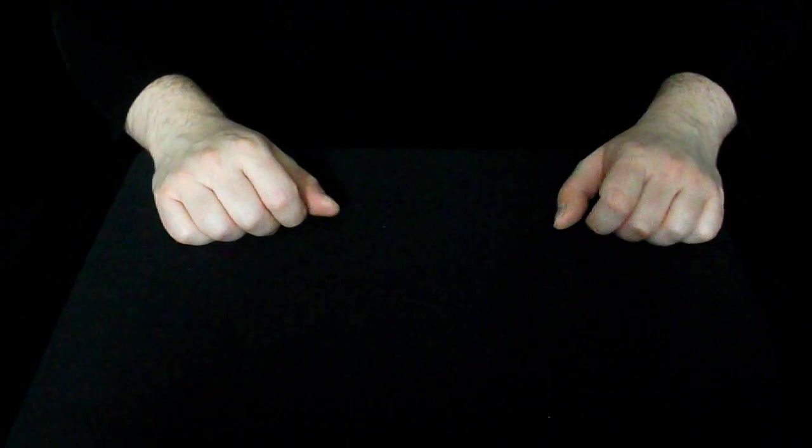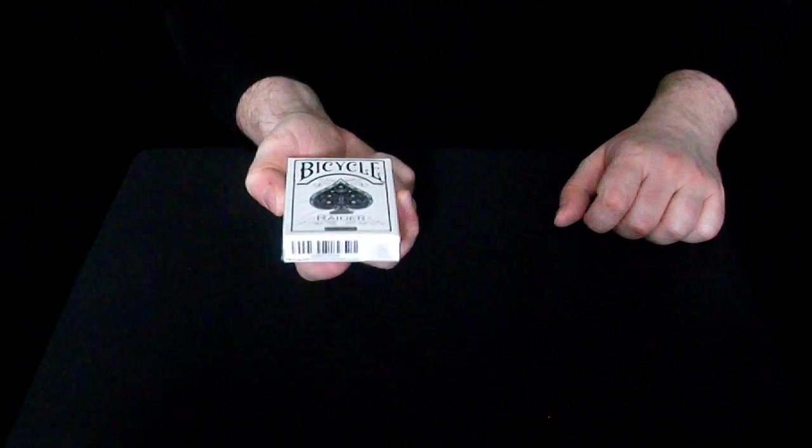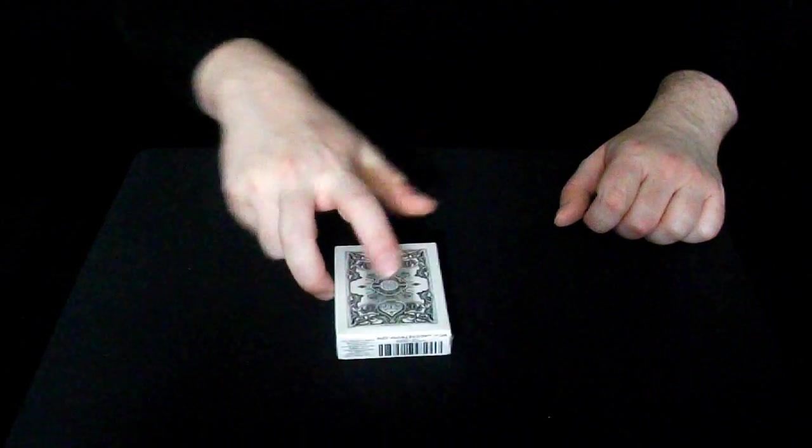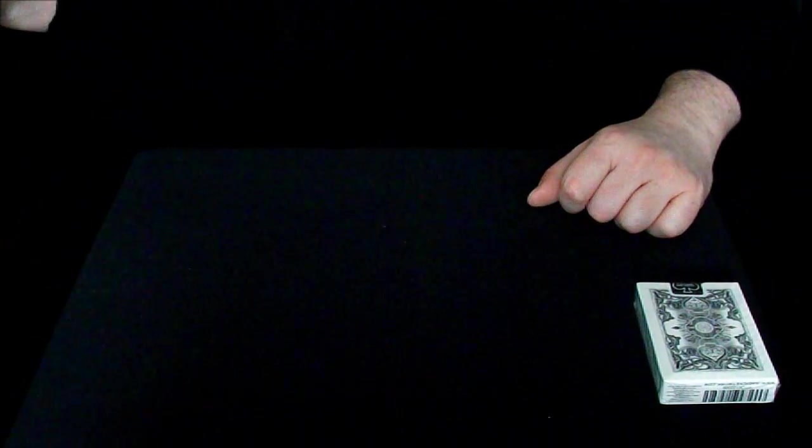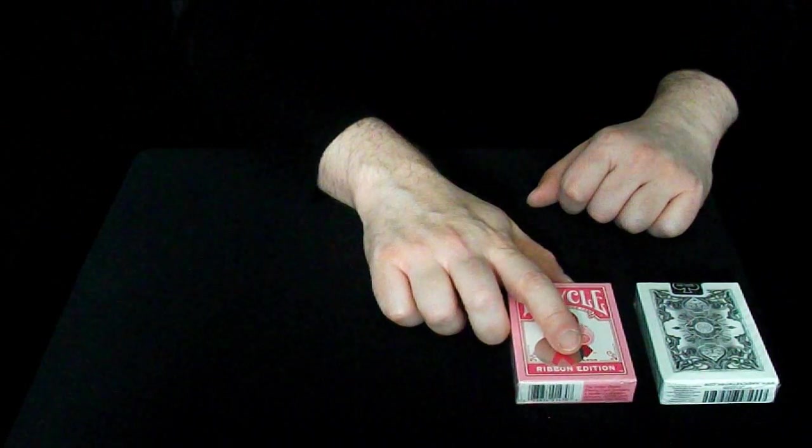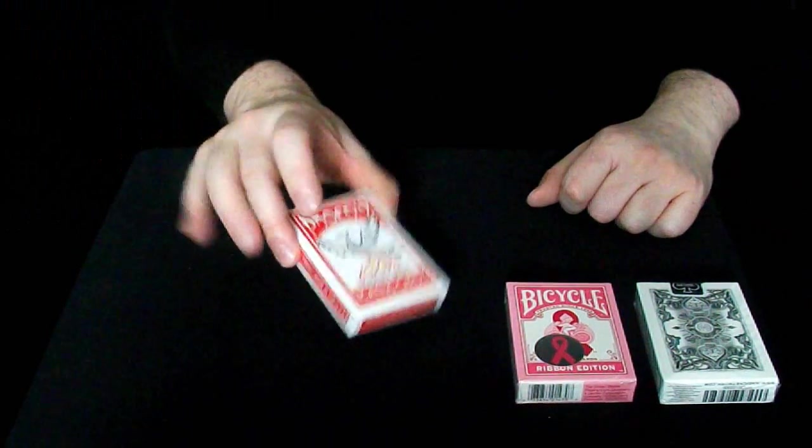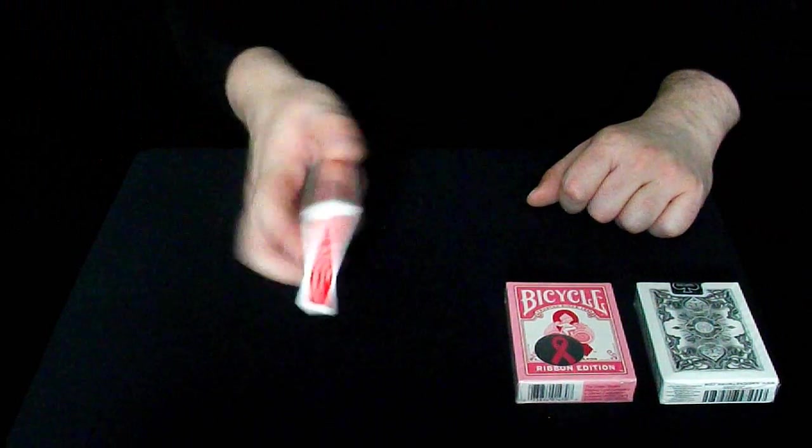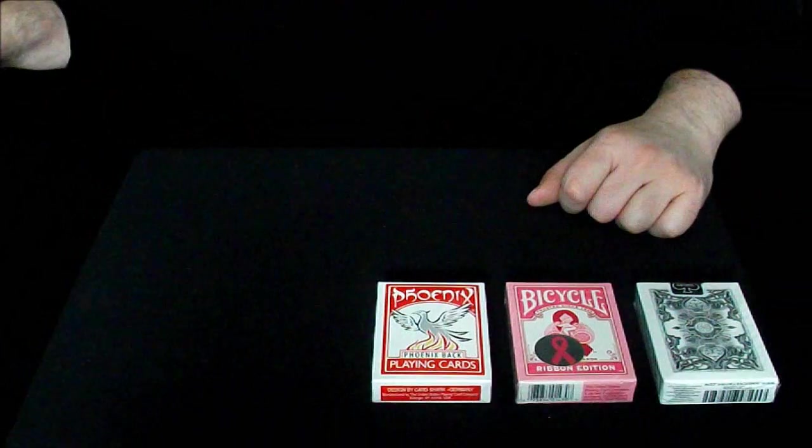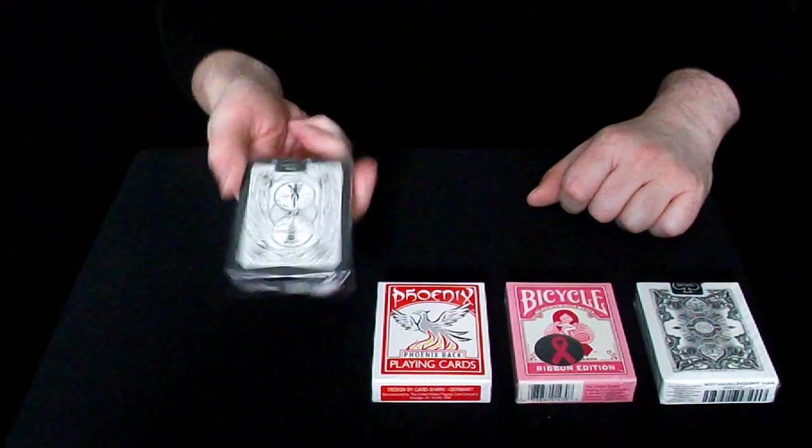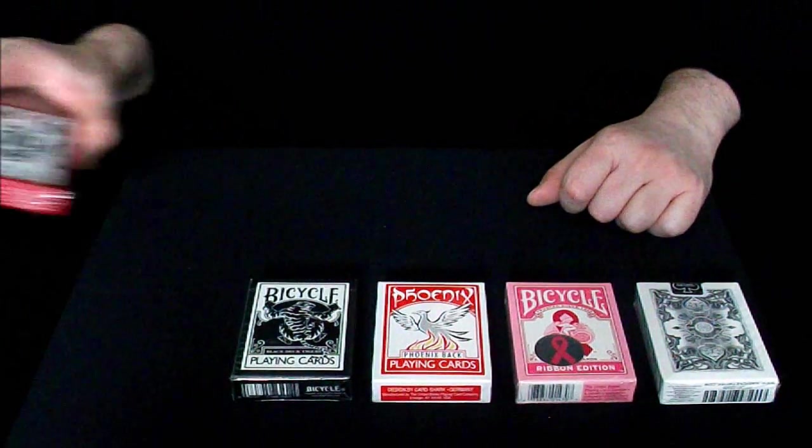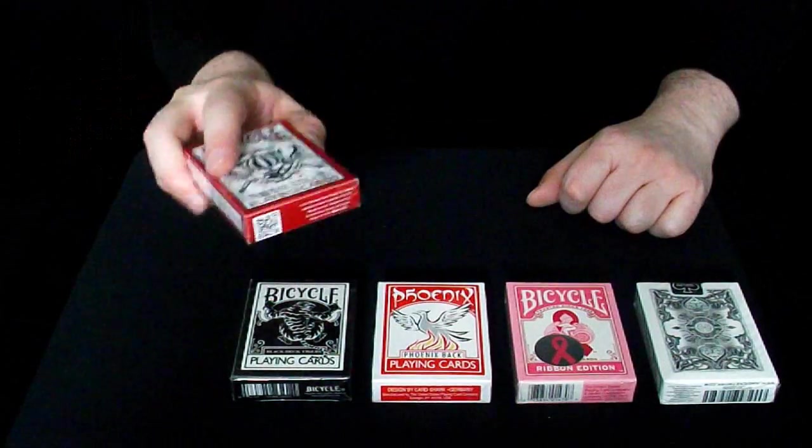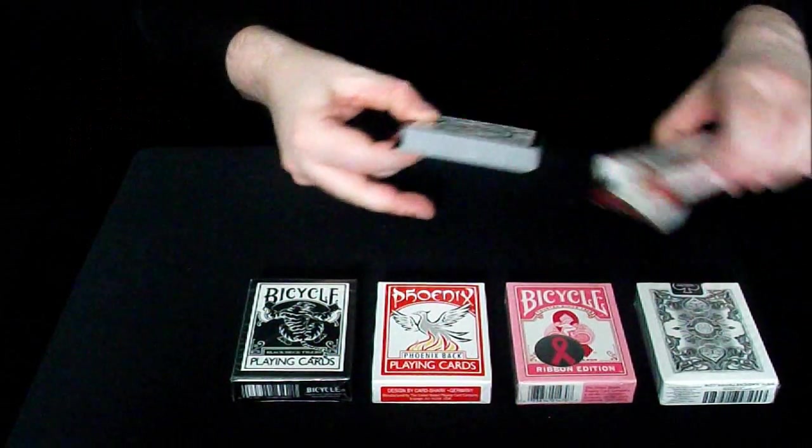So here is the choice of decks that the five winners can choose from in this deck grab. I have a Bicycle Raider deck, I have a Bicycle Ribbon Edition deck, a Phoenix deck—I like these very much—I also have a Bicycle Tiger deck, I have a Bicycle Templar Knights deck.